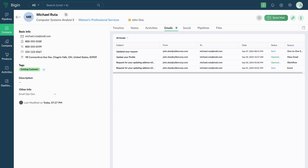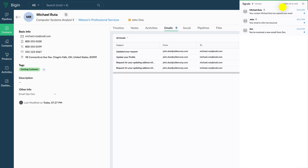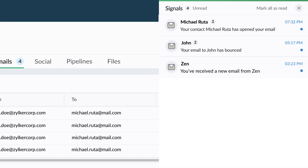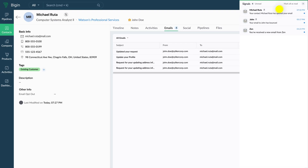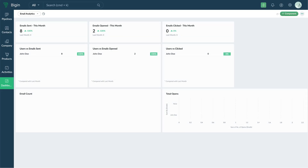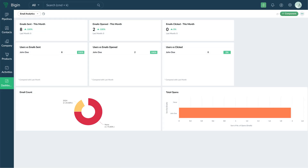You can get notifications under the Signals tab when any email sent from Begin is opened, bounced, or replied to. Additionally, you can view the graphical representation of email analytics in the dashboard.